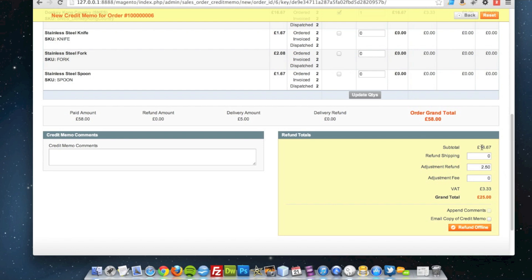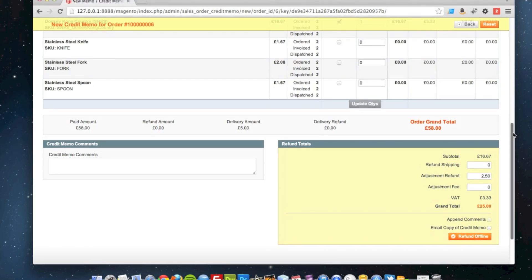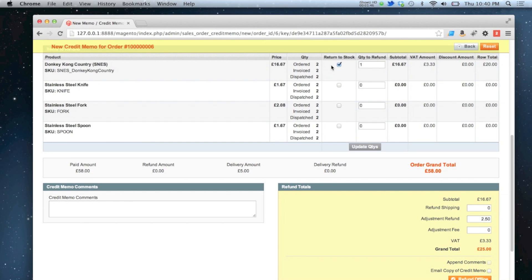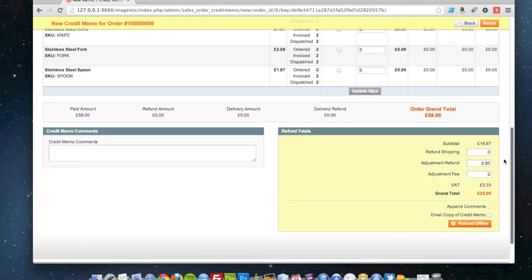So £16.67 plus the £3.33 VAT is £20, plus the £2.50 adjustment refund. So I'll give them an extra £2.50 back on that order but I'm not refunding the shipping. That means my total refund for this product that I'm sending back to stock will be £22.50.